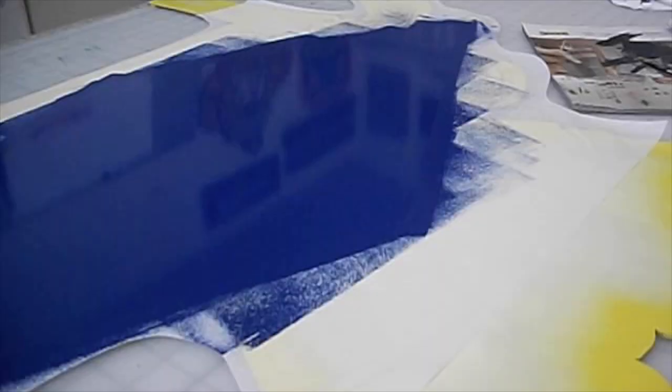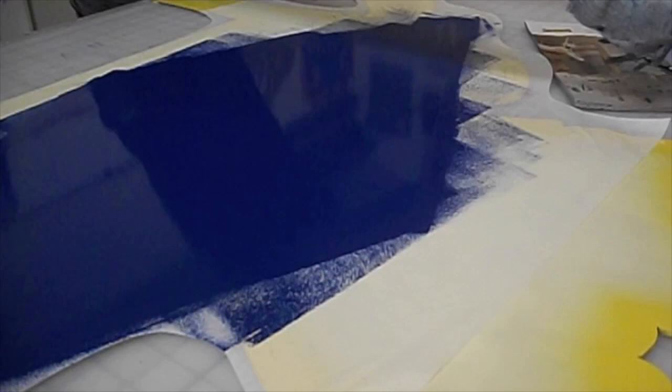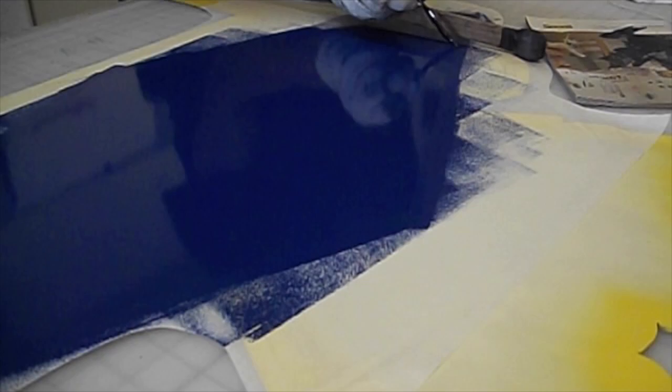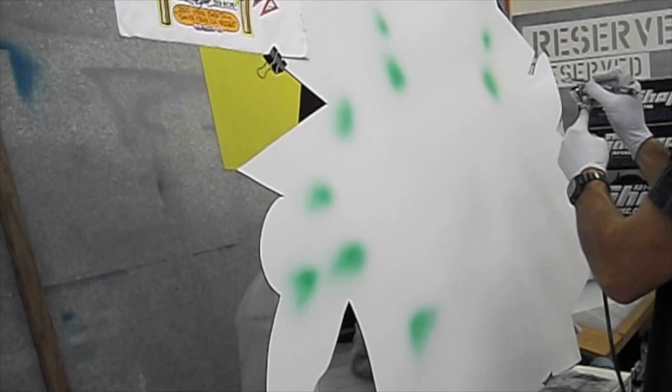Adding the thin black lines, again using my double-aught Mac pinstriping brush. Adding the green highlight in the very back panel. Using a black Sharpie pen for the dot patterns.